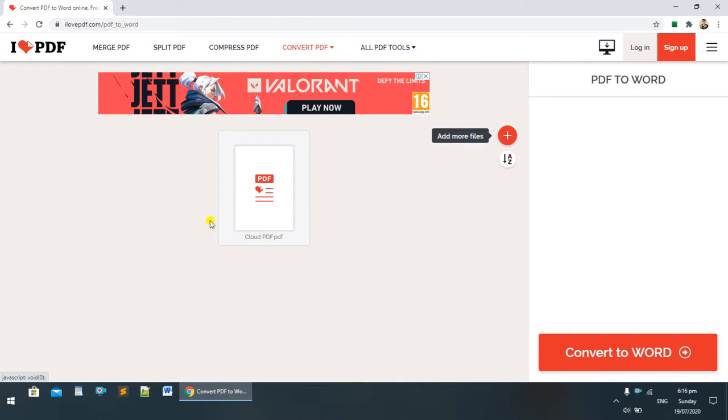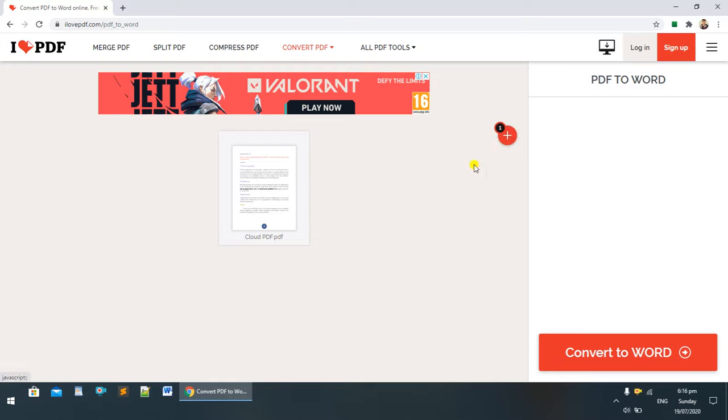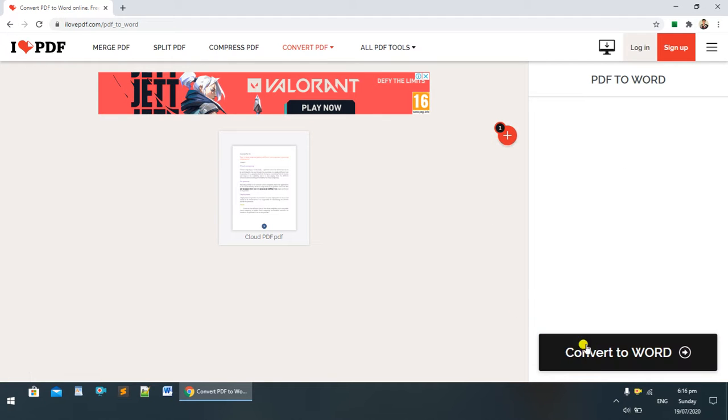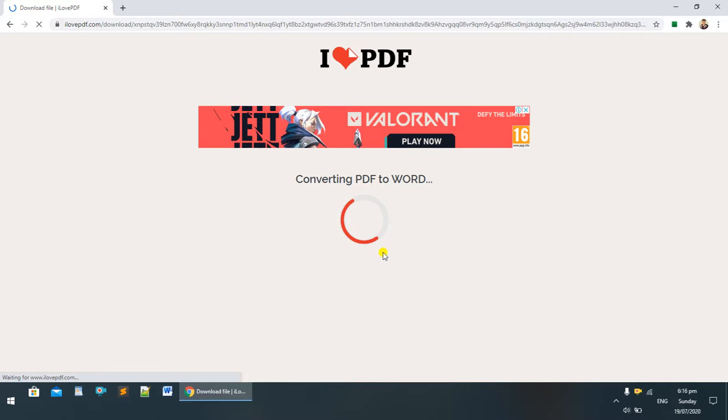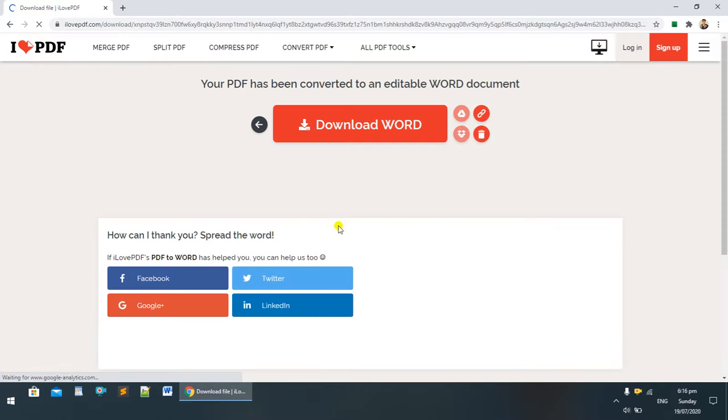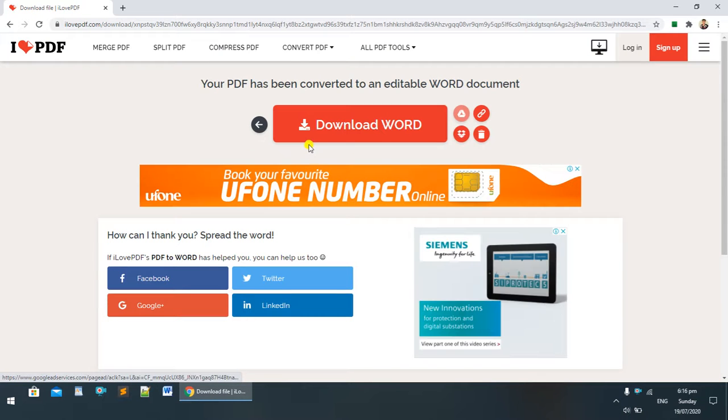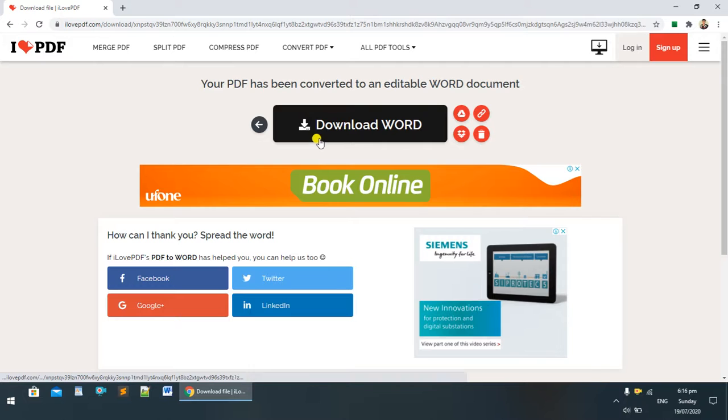You can see this is our file. If you want to add more files, you can click 'Add more files'. Now to convert the file, I'm clicking on 'Convert to Word'. The file is converted.